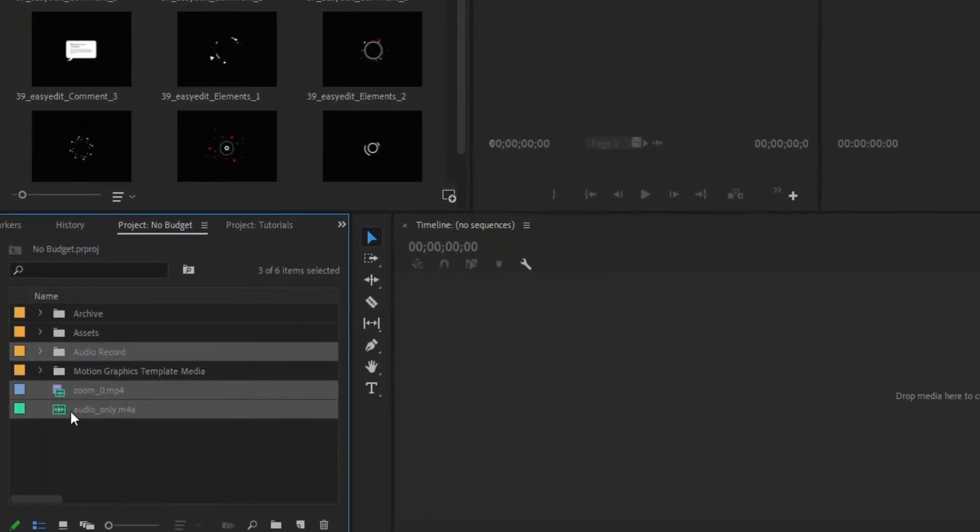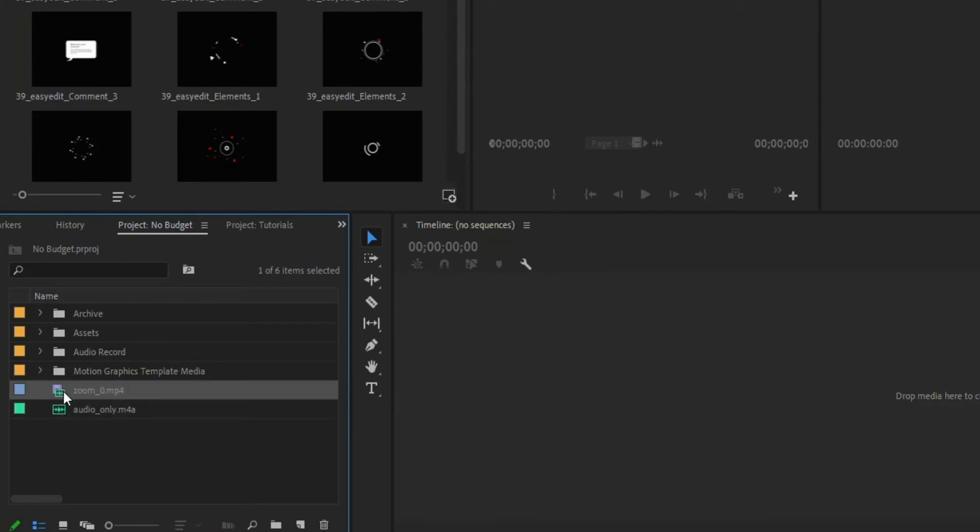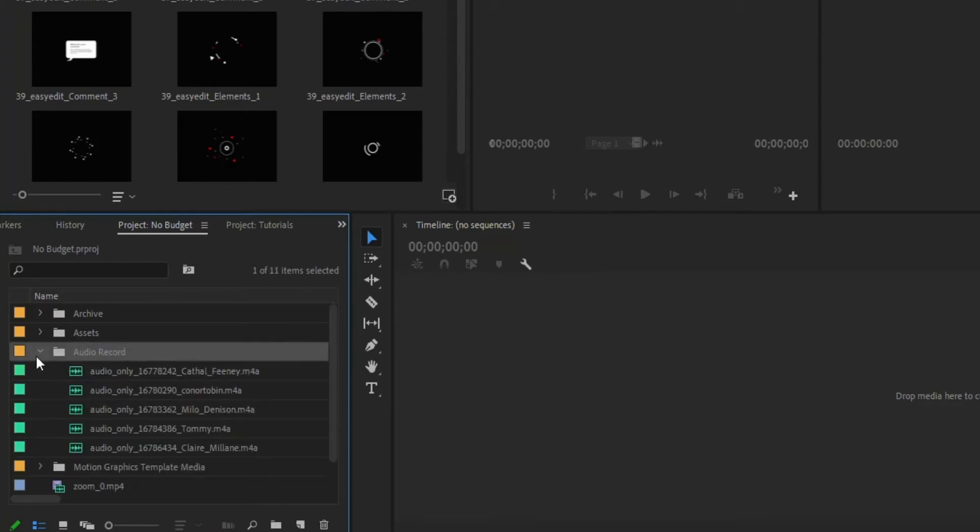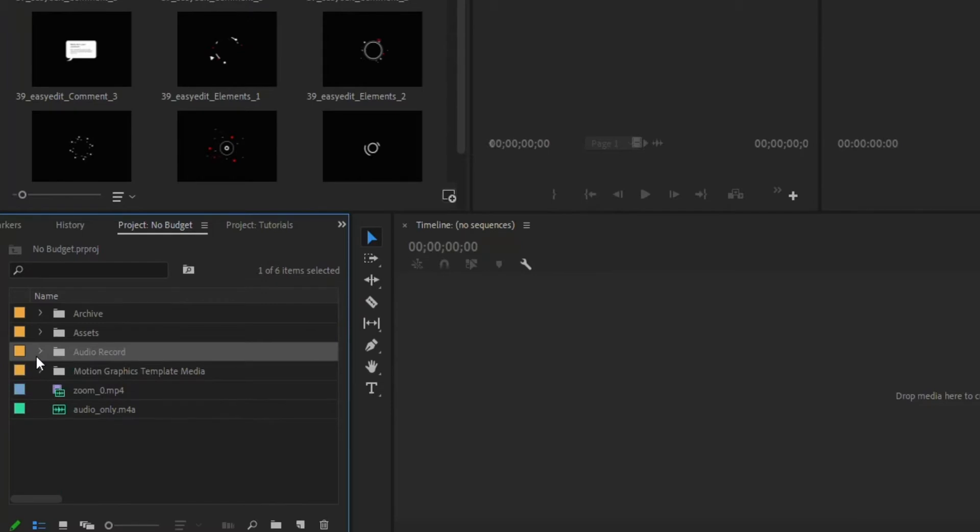So in here, you can see we've got that audio only file. We've got the Zoom file, which is going to be the video, and then we've got that audio record, which is all of those individuals.